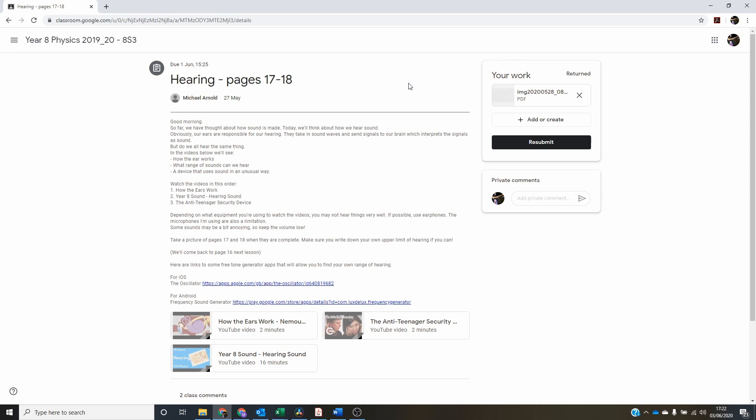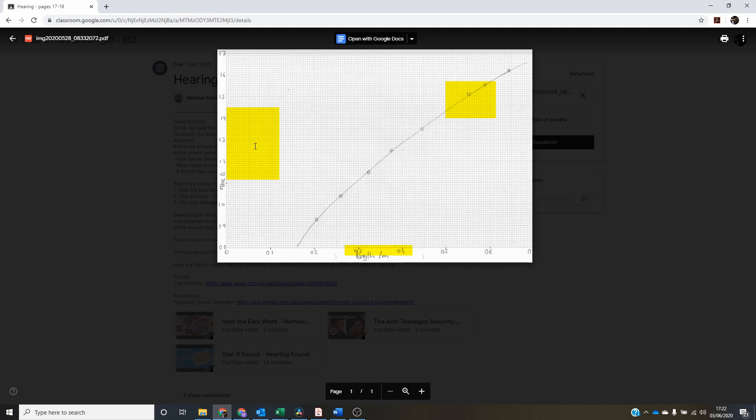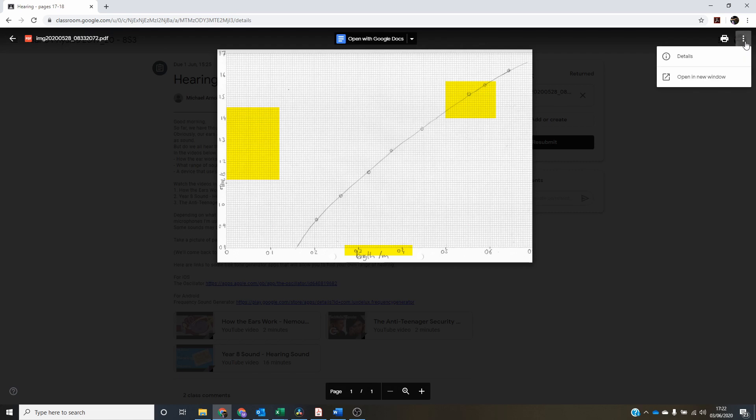So I view my work by clicking on it. I can see here I've got three yellow rectangles and they represent comments that I have made. I can't view this directly. What I need to do is up in the right corner, click the three dots and open in a new window.